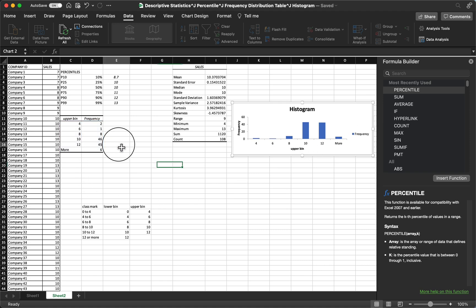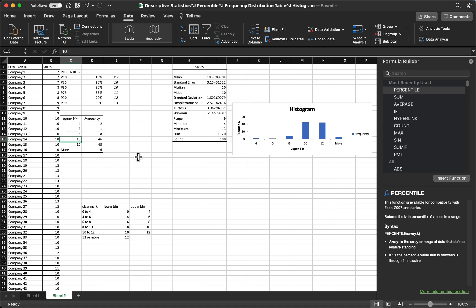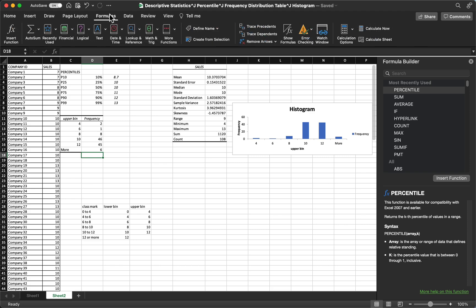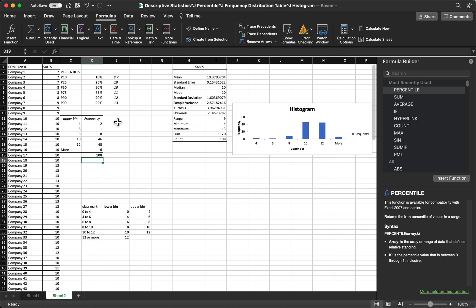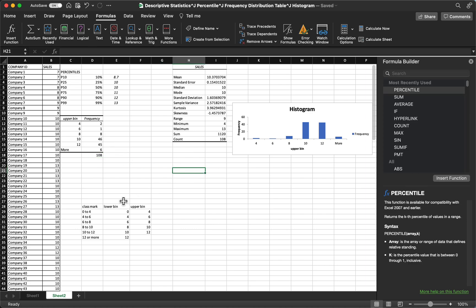As you can see, from 0 to 4 we have 2. The highest is 8 to 10, which has a 46 count. So you can get the summary of this one. Let's auto sum. So we have 108 in total.